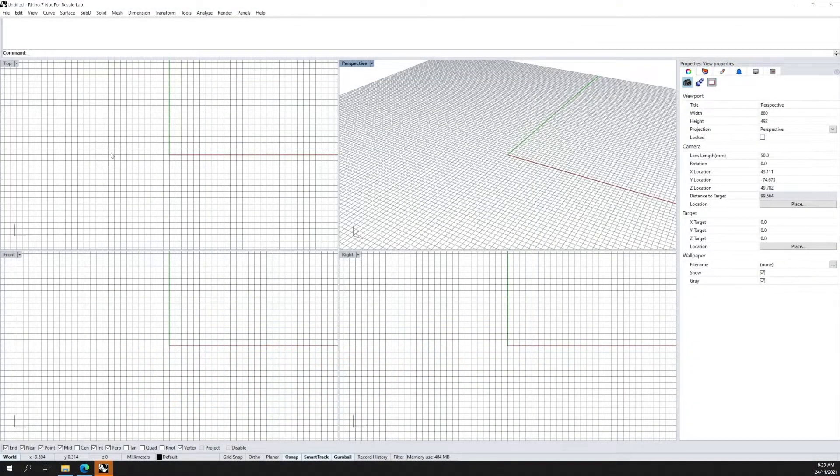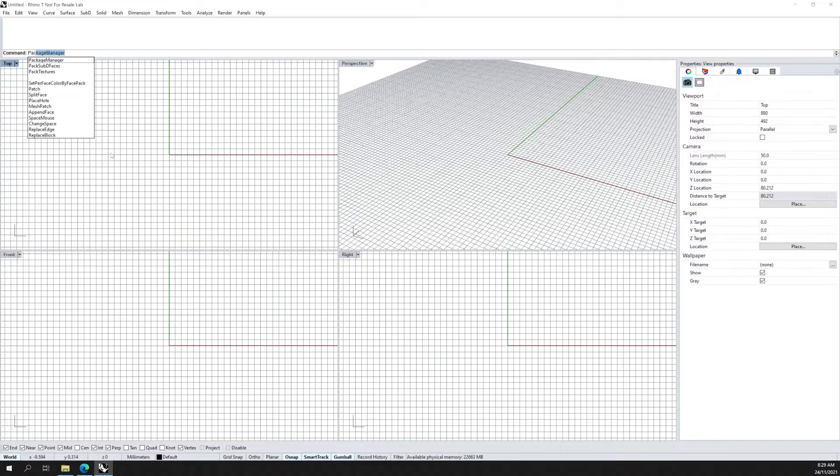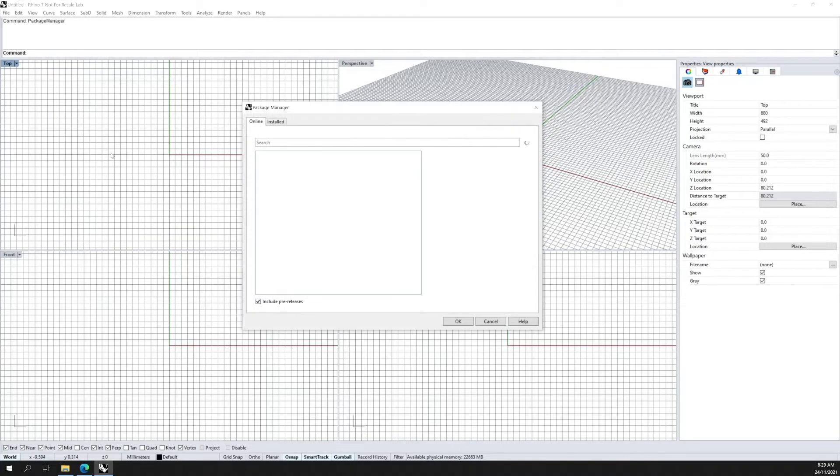To open the Package Manager, simply type in Package Manager in the command line in Rhino.